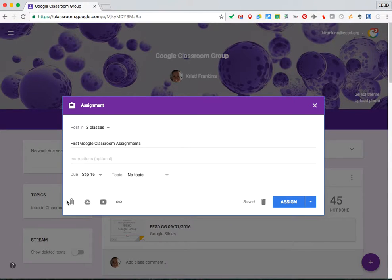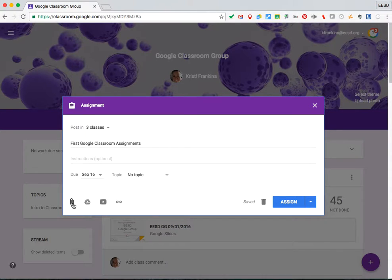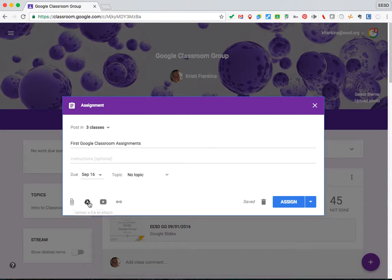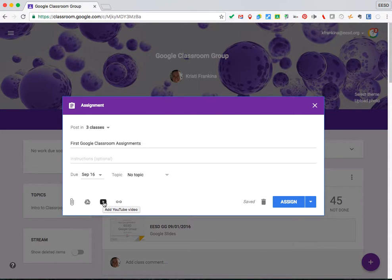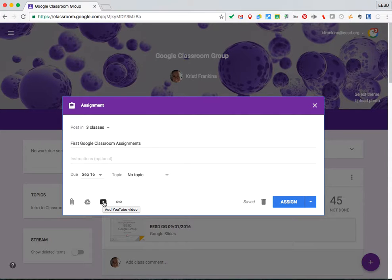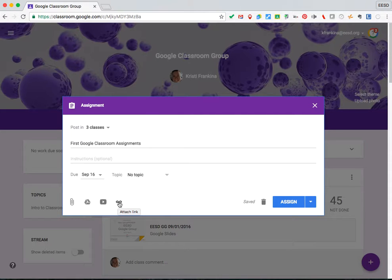These buttons down here allow you to attach items to the assignment. The paper clip will allow you to add a file from your computer. This will allow you to add a file from Google Drive. This will allow you to add a YouTube video. You can search for the YouTube video or add a URL. This will allow you to add a link to an outside website.